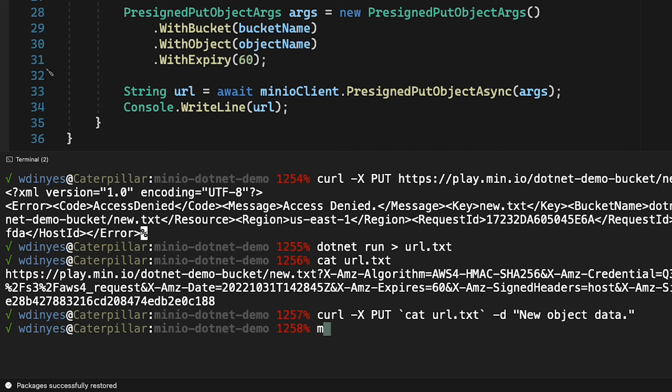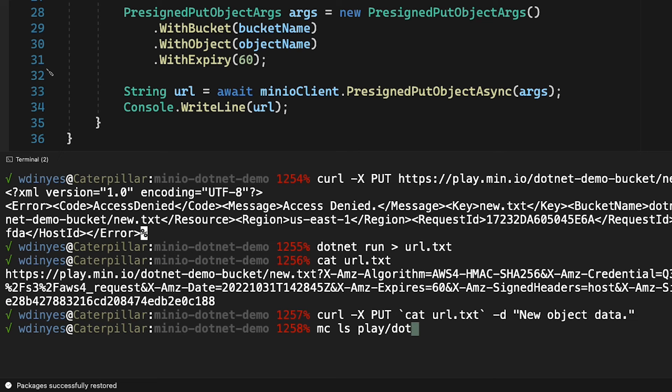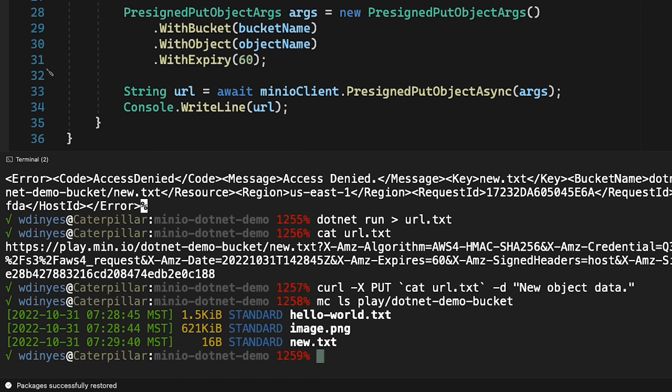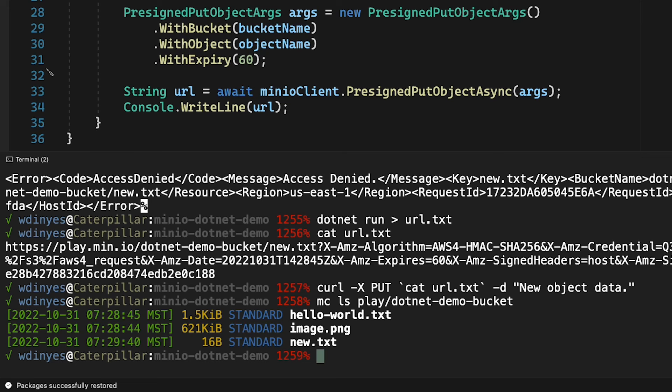Let me show you this though. I'm going to do an mc ls on play, and we're going to take a look at the .NET demo bucket, and you will see not only do I have my hello world, my image.png which you may have seen in other how-to videos, but I also have this new.txt, all 16 bytes of it.